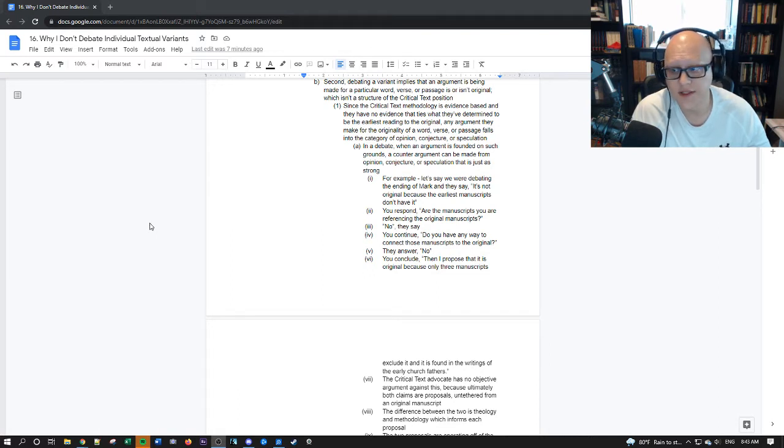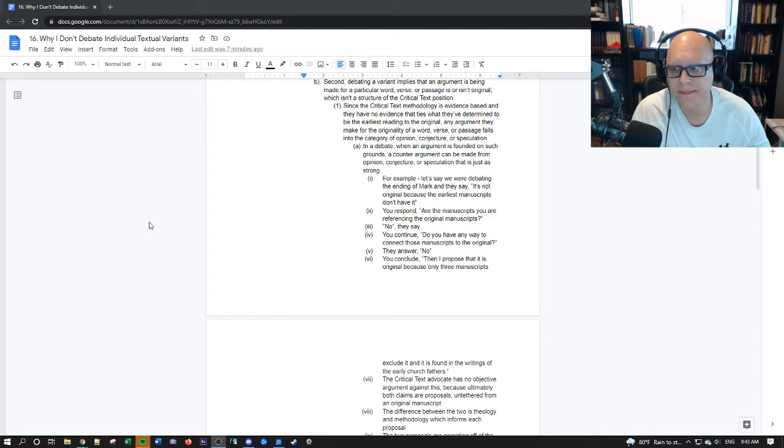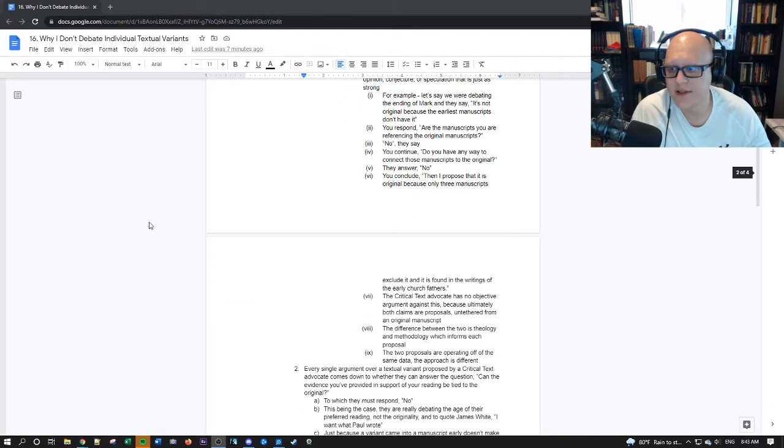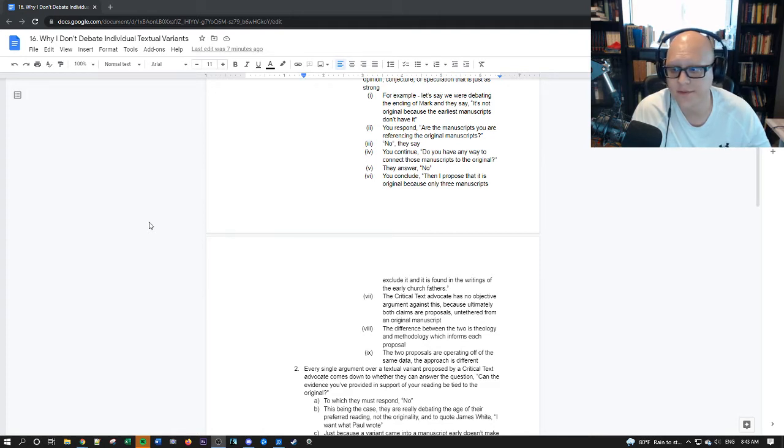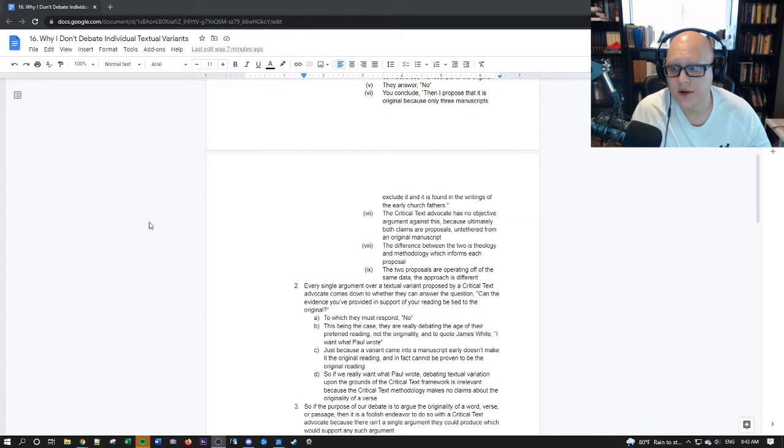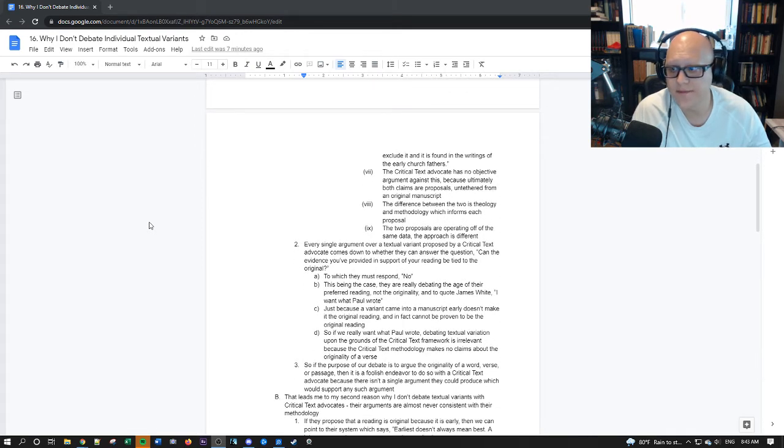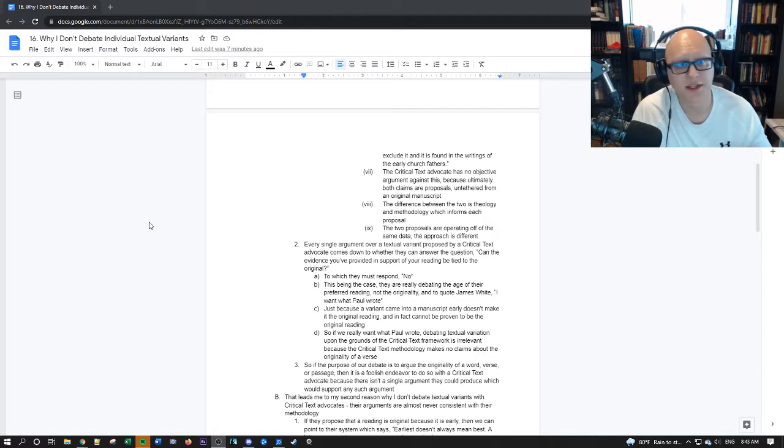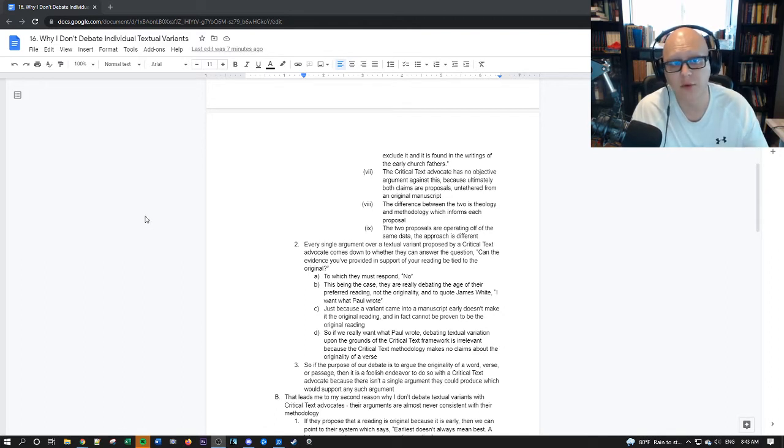Any argument that they make for the originality of a word verse or passage falls into the category of opinion conjecture or speculation. That's why any of their conclusions are riddled with probably's likelies maybes perhaps that kind of thing. So in a debate when an argument is founded on such grounds a counter-argument can be made from the same exact thing from an opinion a conjecture a speculation and that argument would be just as strong.